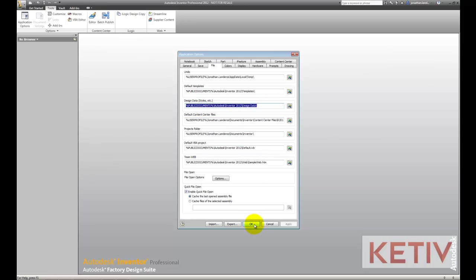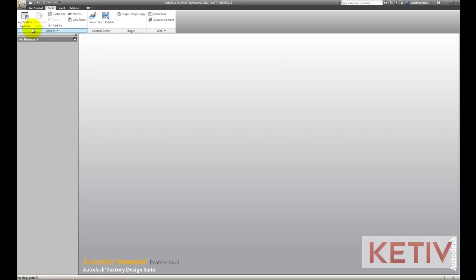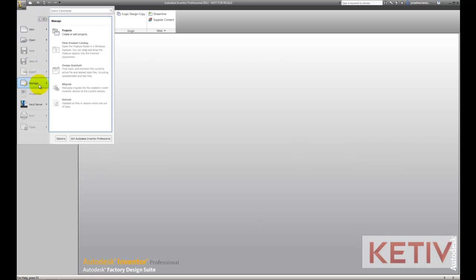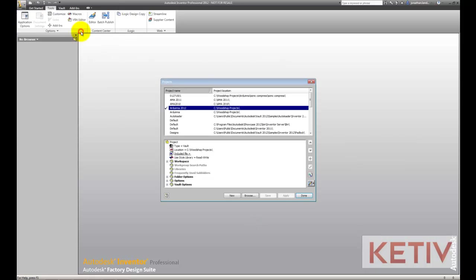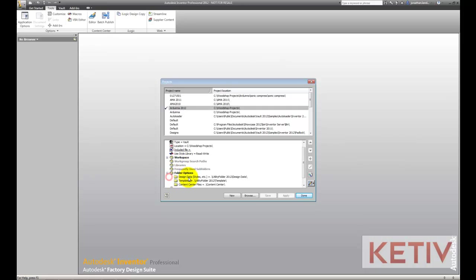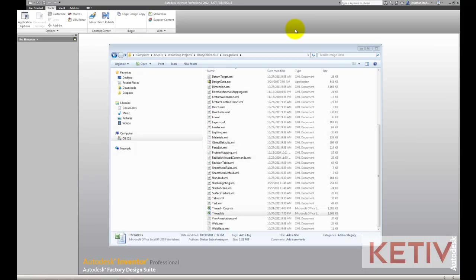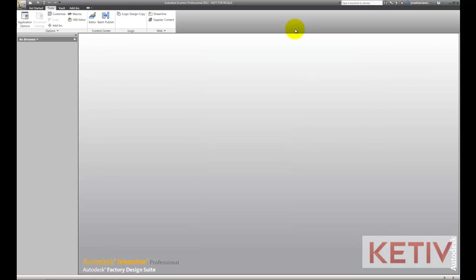The second is defined in the Project file, and that's going to be located in the Folder Options sections under the Design Data location right here. If the two options don't agree, the one that will always win is the one located in the Project file. It will override what's in Application Options.